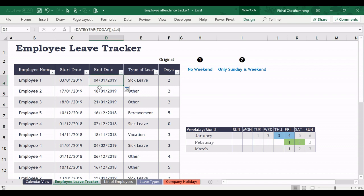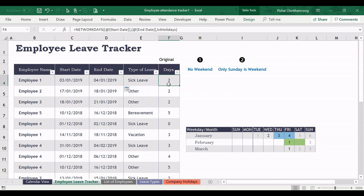That means we have started for the 3rd of January and ended on the 4th of January. So the calculation of the leave days is 2 days. And in the calendar view it also highlights 2 days like this.